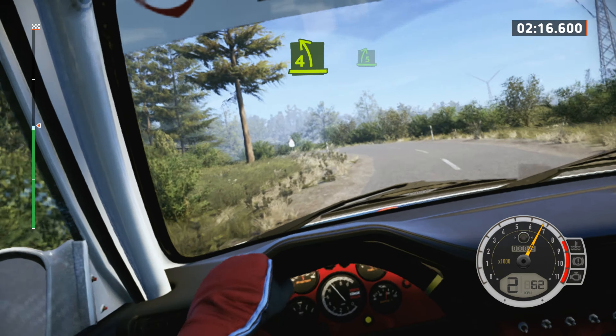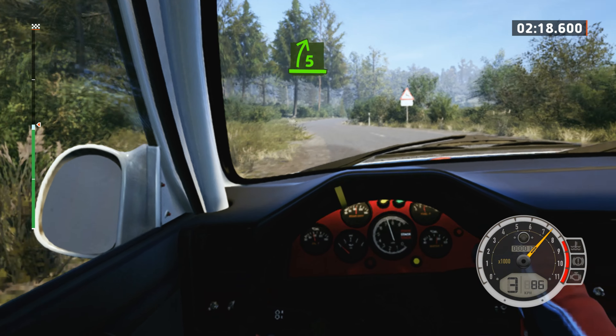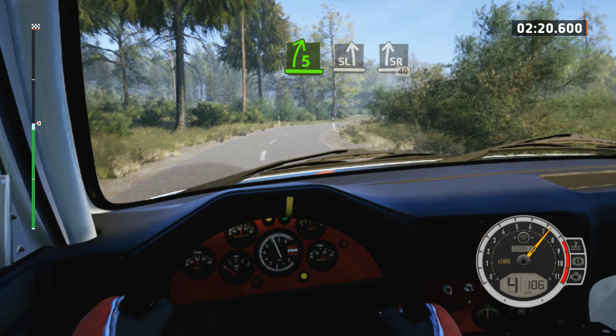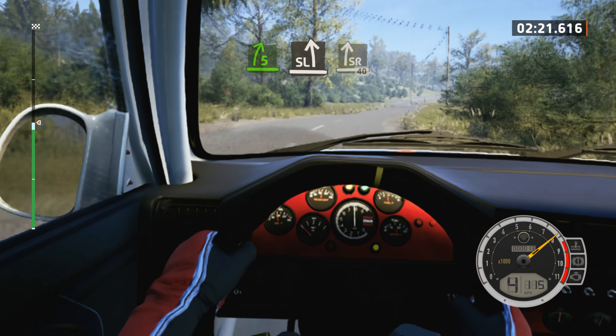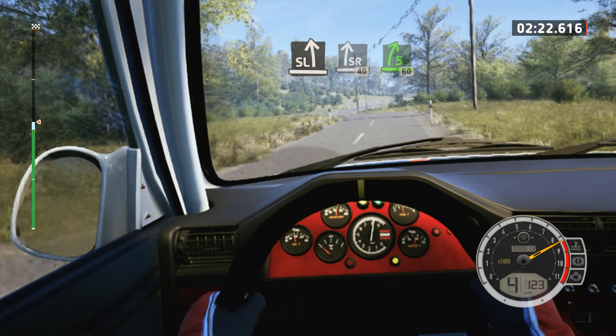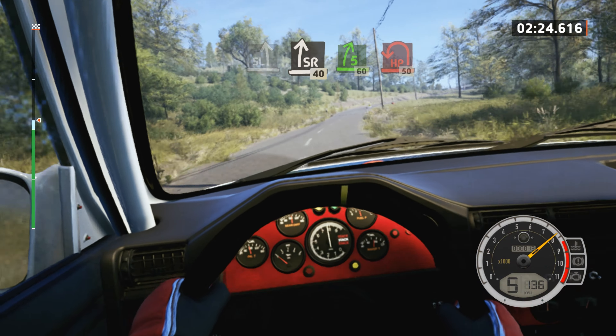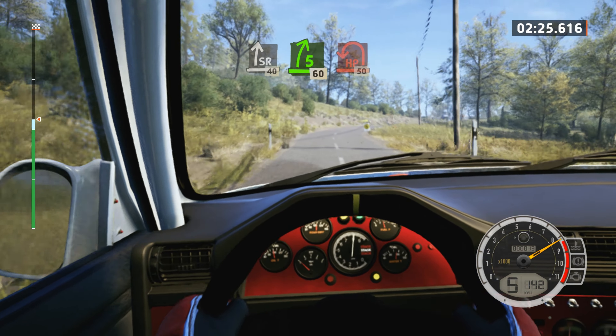Into 4 left, and 5 right, into slight left, slight right, 40, slowing. 5 right, 60, turn, open, air being left.